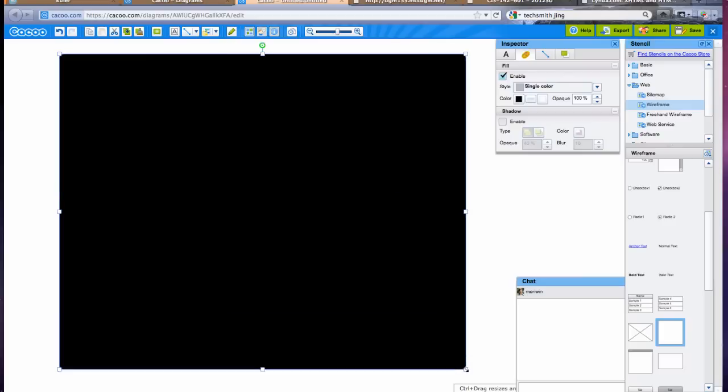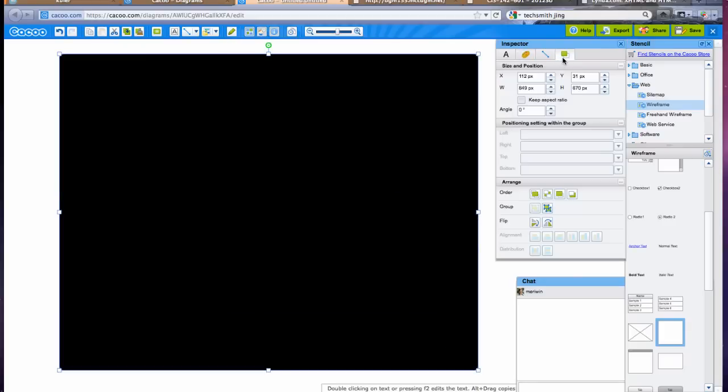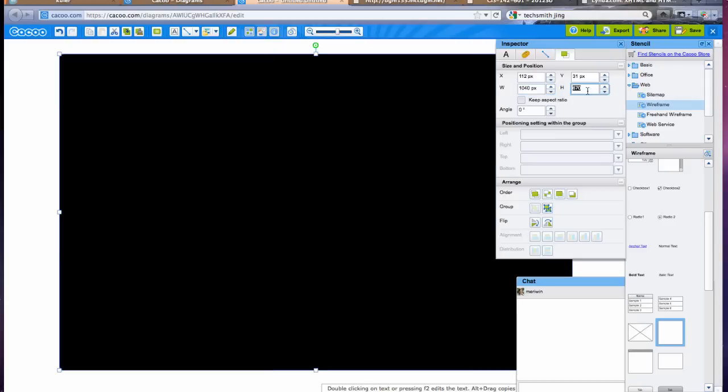And that's important because when you're showing this to a client you're just trying to figure out what's going to be on the page and where things are going to go. So I'm going to set this up to 1040 by 1000. And this is just to be a background.